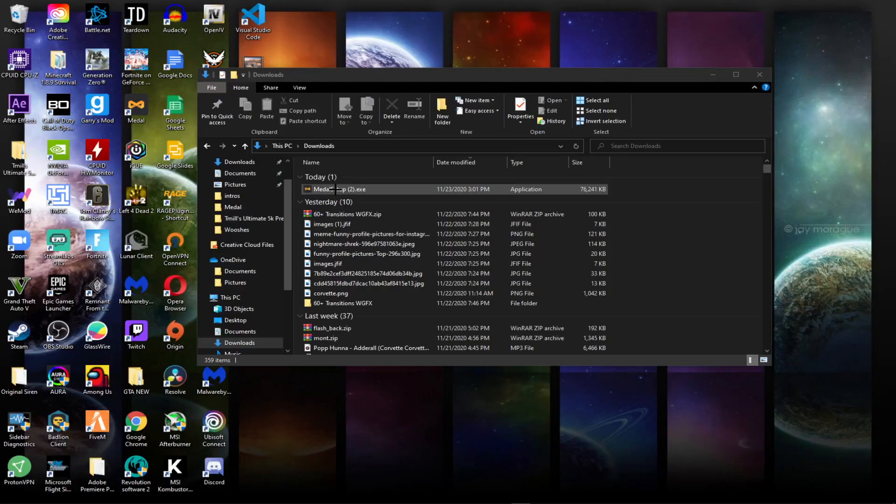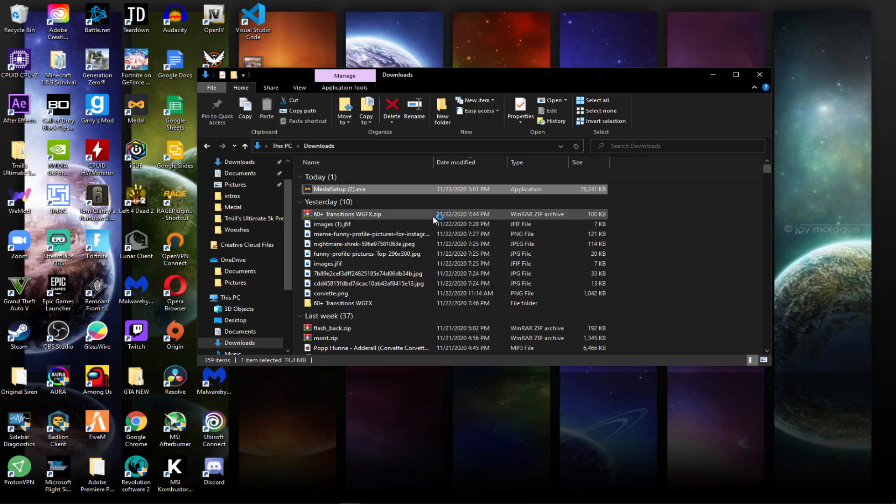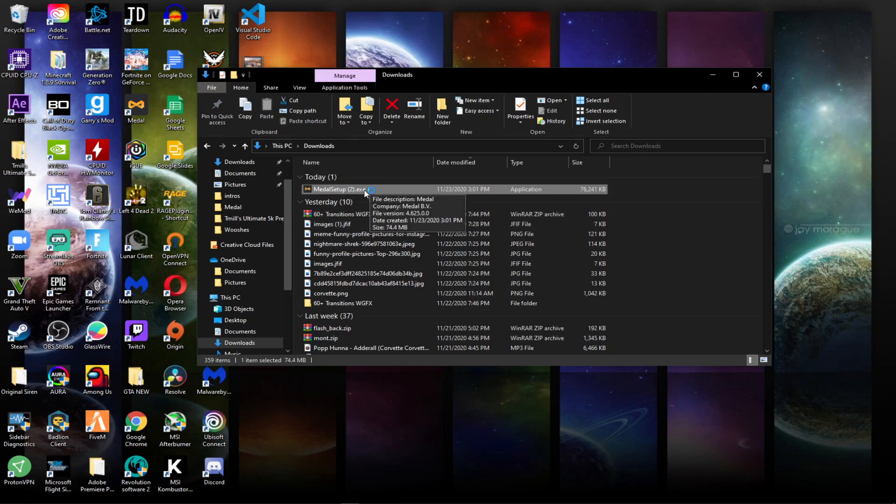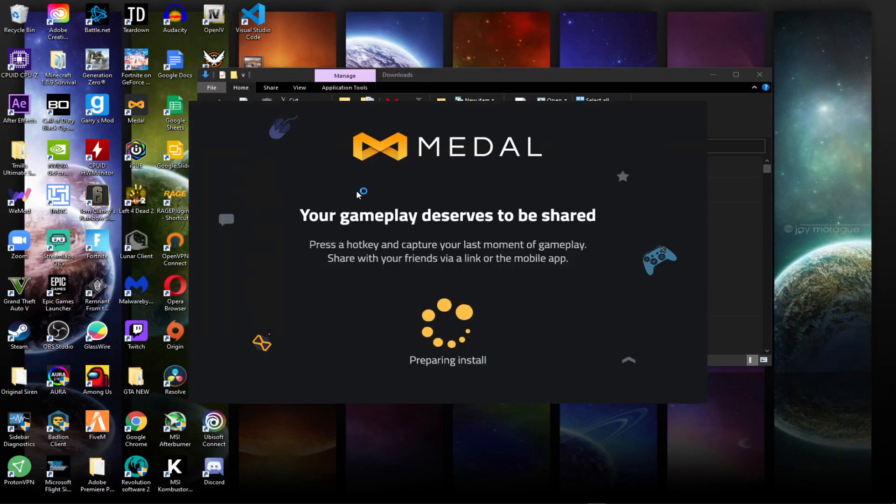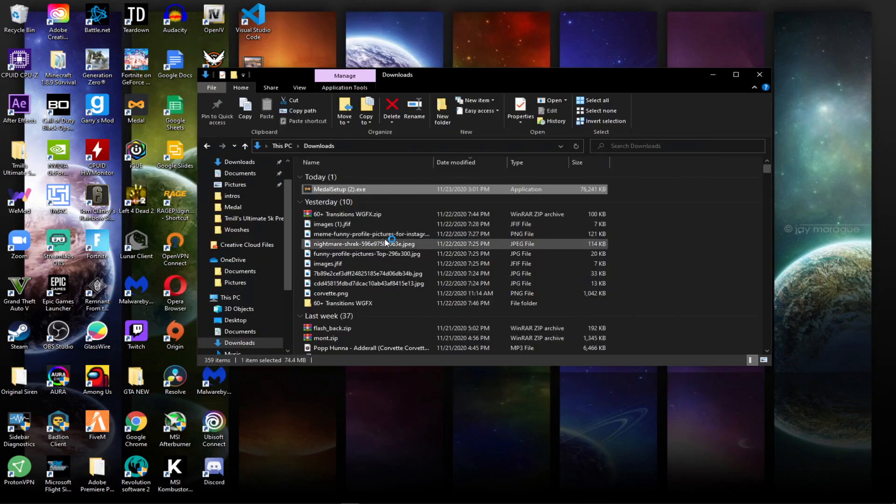So you got to go to your Downloads folder and then click on Medal Setup. Mine has two there because I've already installed it before.